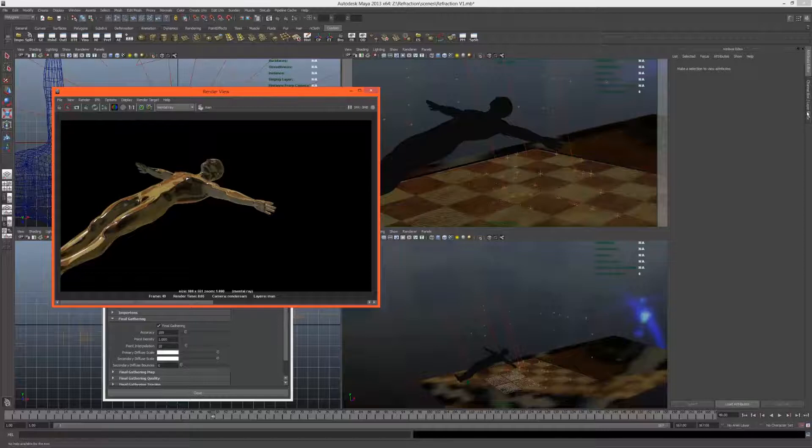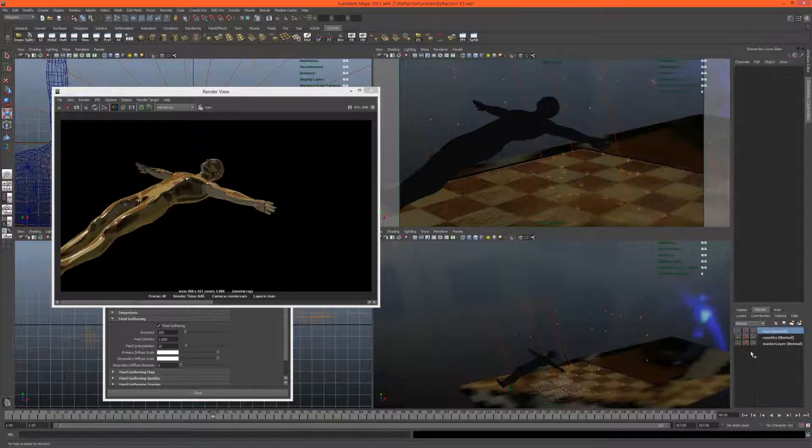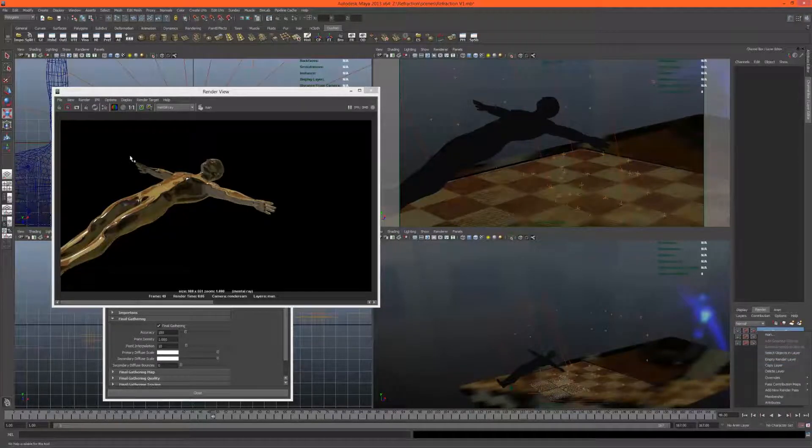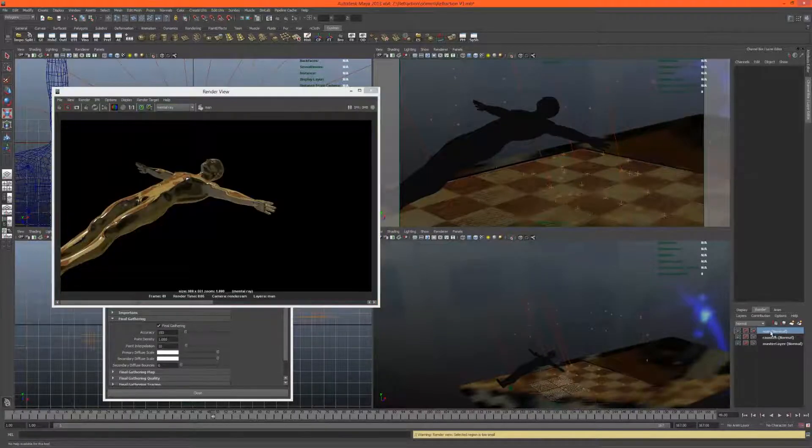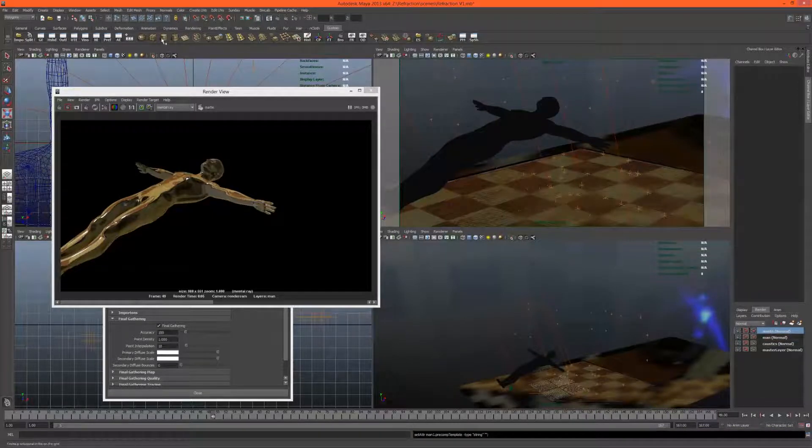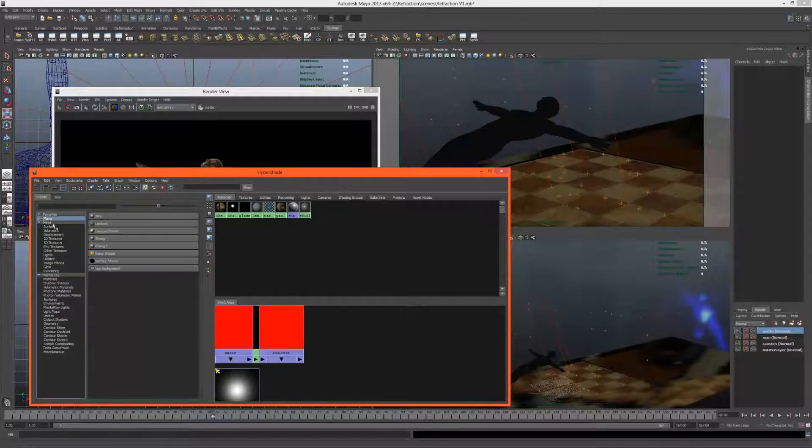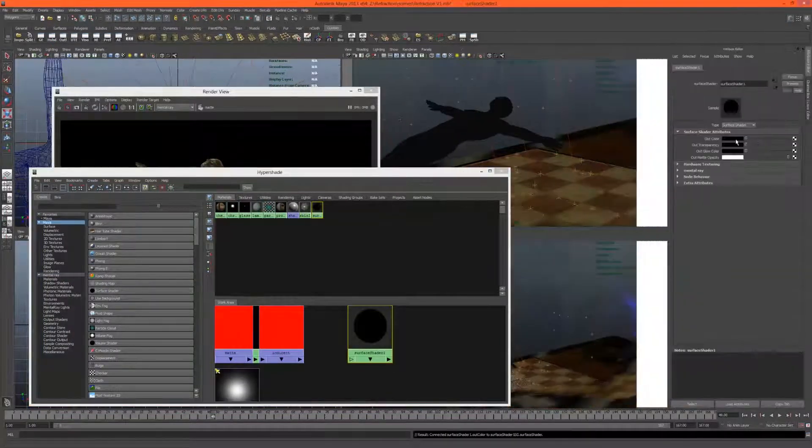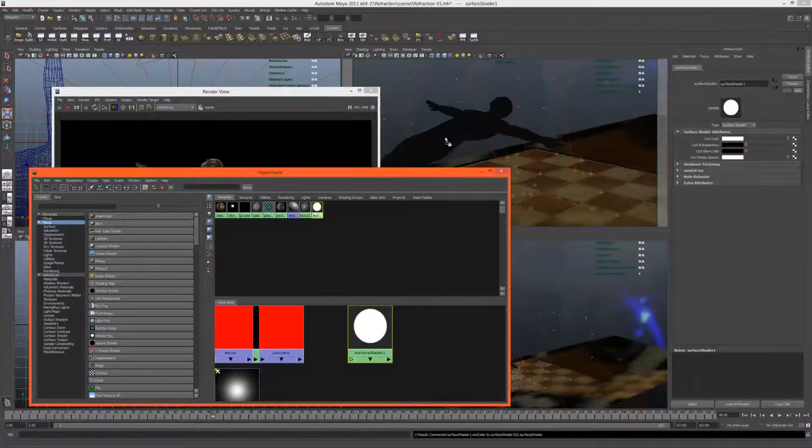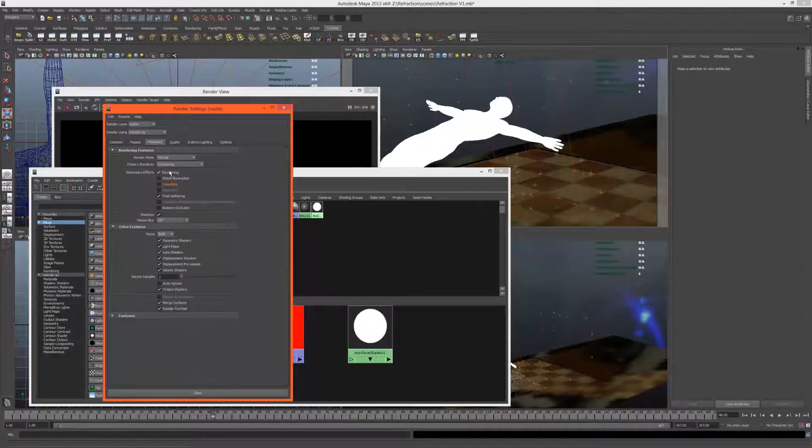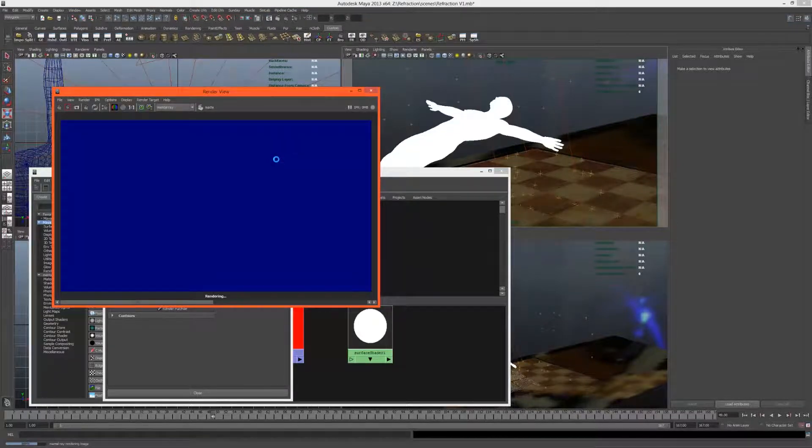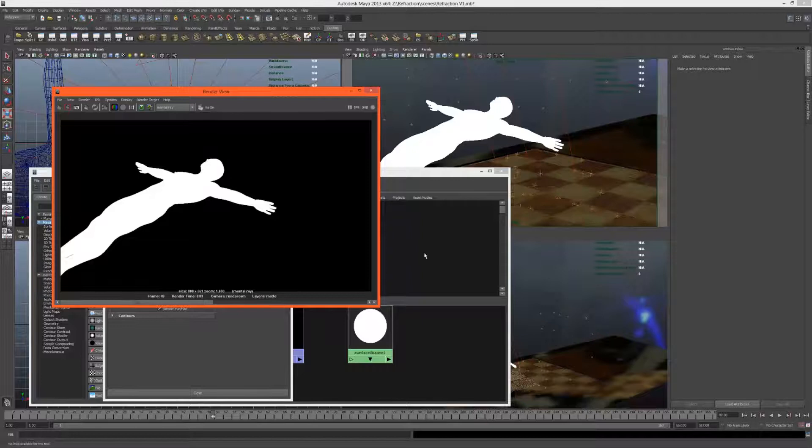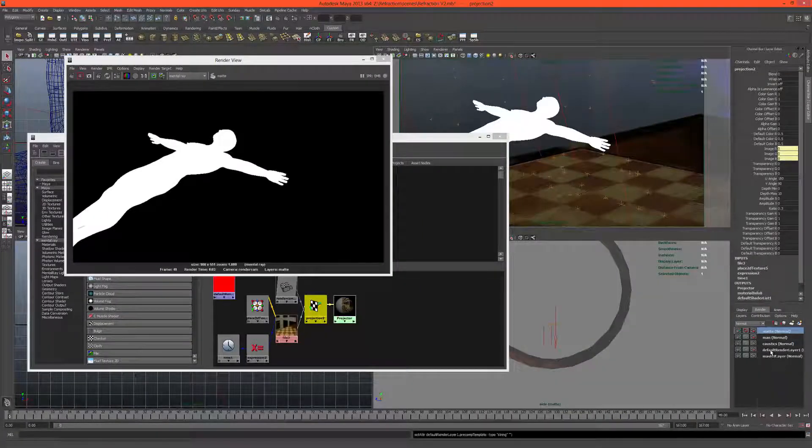Okay, that looks nice. Just to make sure the alpha is also good, which it is. Good, so we have the man isolated. Now I might just want a matte because we don't actually get solid alpha for this. Let's just copy this layer and call this matte. Basically, if we just go to the hypershade and add in a surface shader and just set this to white, we will have a solid alpha here. On this render layer we'll turn off ray tracing because we don't need it.